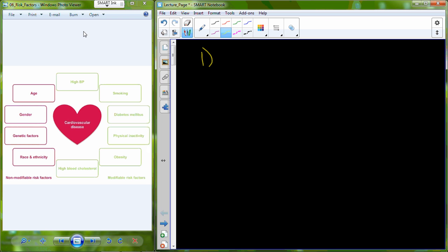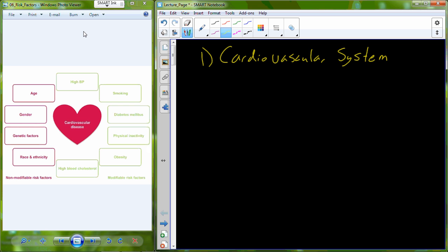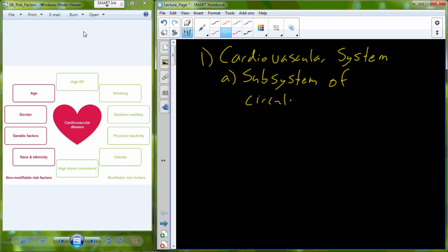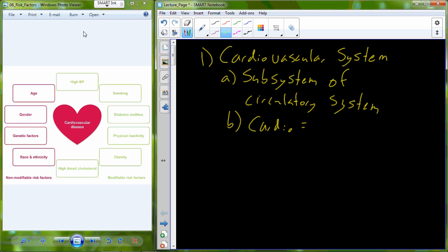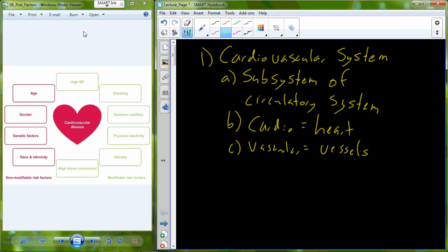Today's lecture is going to deal with cardiovascular health. Before we really get into cardiovascular health, we need to take a brief introduction to the cardiovascular system. The cardiovascular system is actually a subsystem of a true physiological system, which is the circulatory system. The cardiovascular system deals with two principal concepts: cardio refers to the heart, and vascular refers to the vessels that carry blood around the human body.